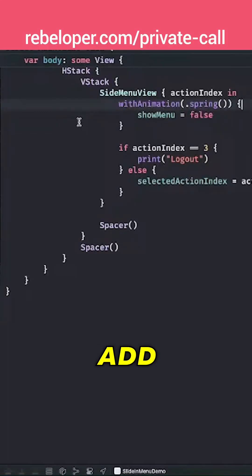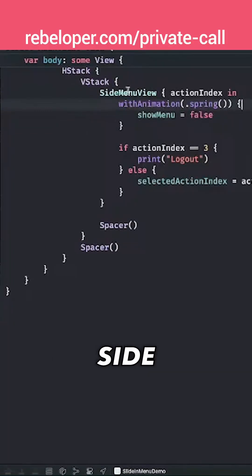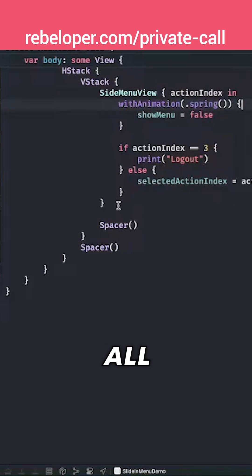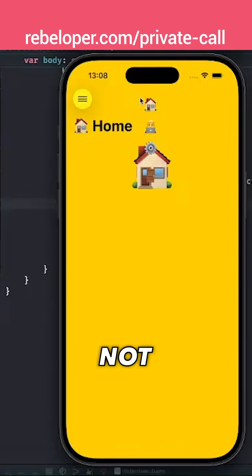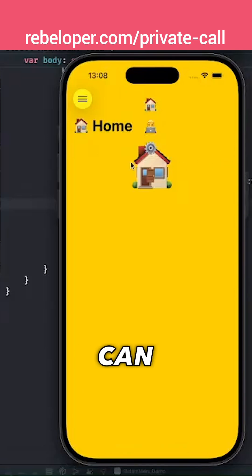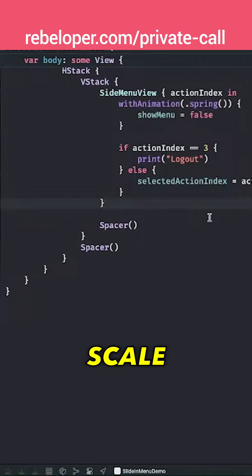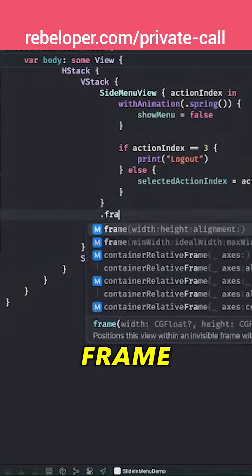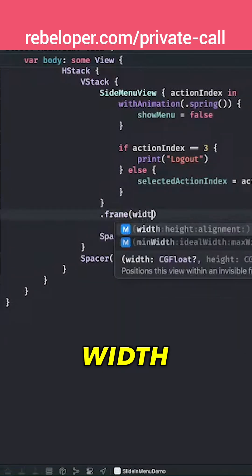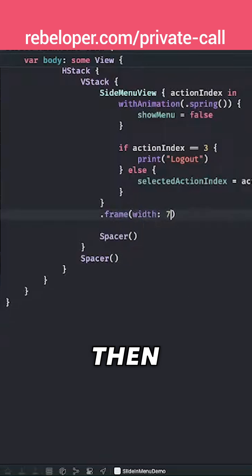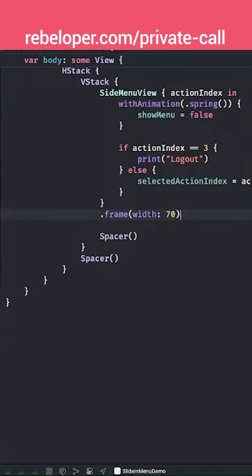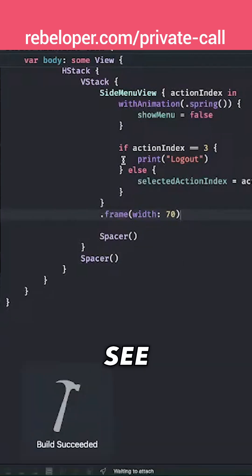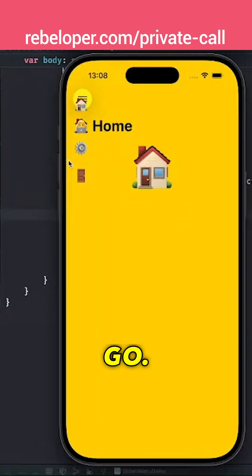Now we need to add a few view modifiers to this side menu view. So it's going to be put on the side and all of that stuff. First of all, as you saw already, it's just really not that wide and we can see that because of this divider. We want to make it a width of 70. So let's have a frame of width and then 70. Let's just see how this looks like. We should just not see that divider all the way outside. So there we go.